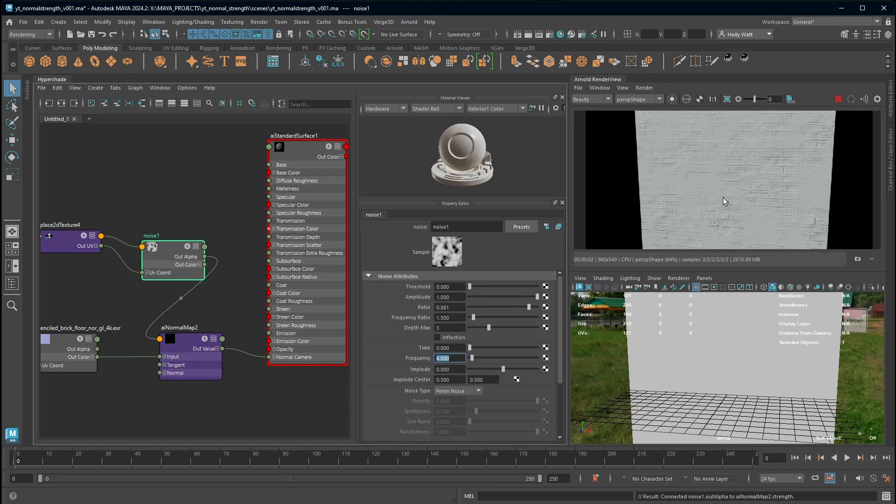And now if I turn off the isolate select I can see that there's areas where my normal map has been completely masked. I really love this method because it's just a really nice procedural way to add some variation to a tileable texture that you otherwise would need to go into a texture software to achieve.